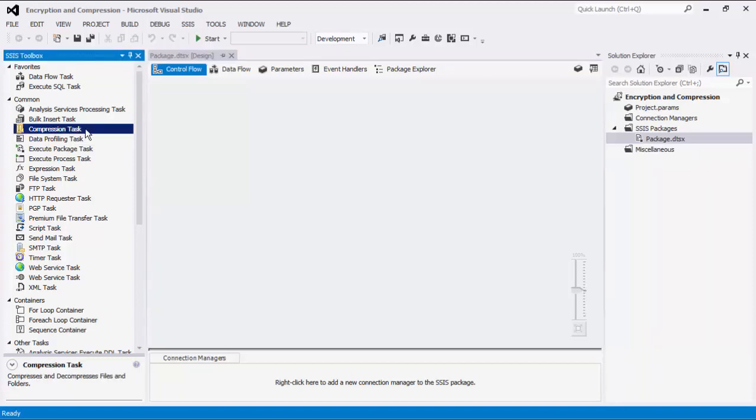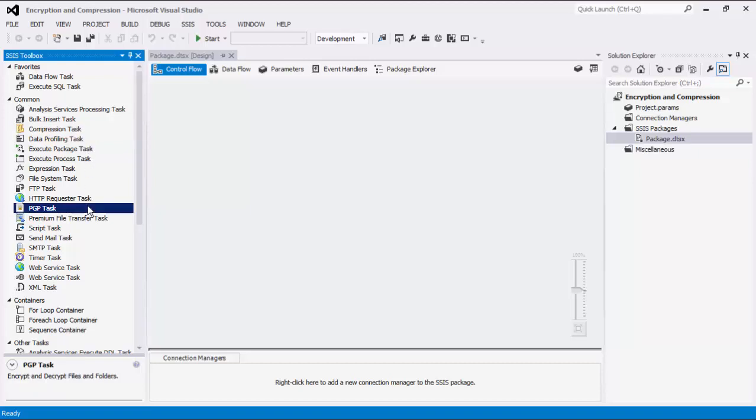The compression task can compress or decompress zip files within SSIS. The PGP task can be used to encrypt or decrypt files using PGP algorithms.